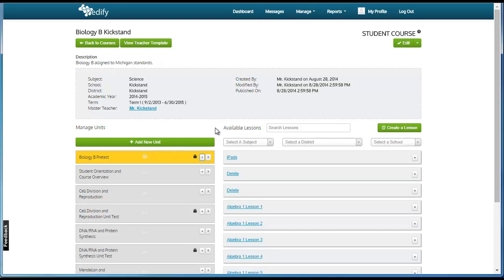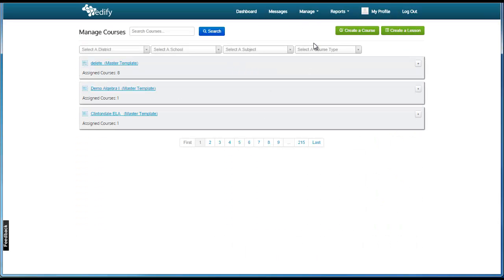The primary role of a curriculum administrator is making sure that teachers are getting the correct course templates. This can include using pre-made templates that are available for public use or creating a new master template for use by your school.